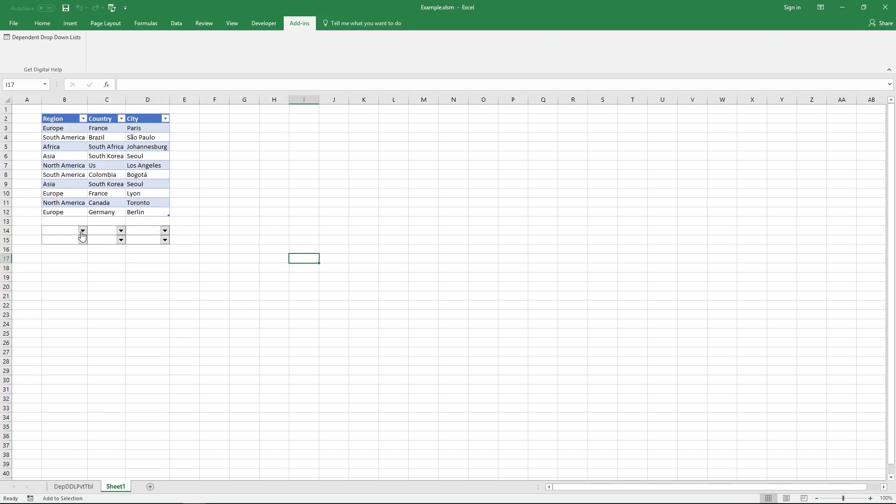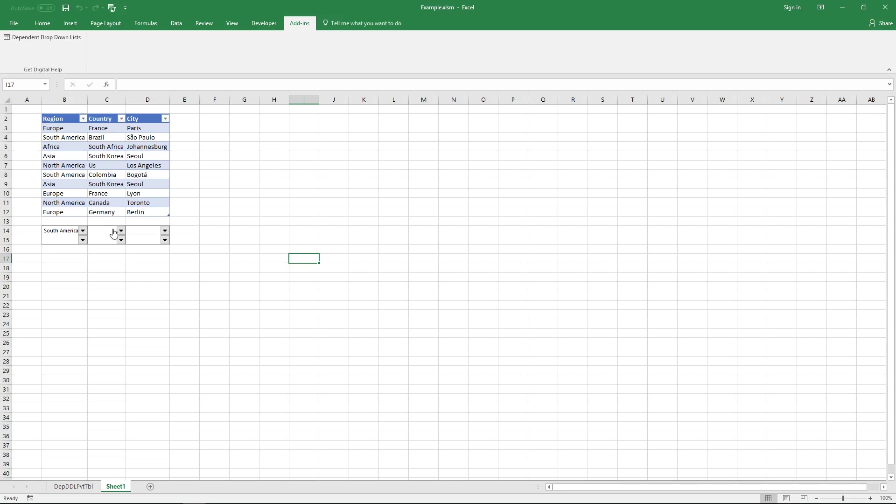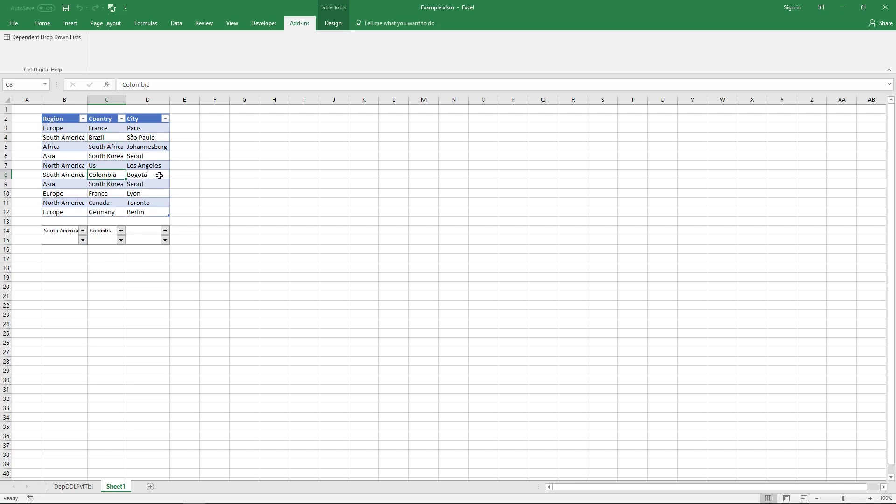The first drop-down list contains values from this column here and they are unique distinct values and I'm going to pick South America here and the second dependent drop-down list has values that has South America here on this row. So it should show Brazil and Colombia and it does. And now I chose Colombia so it should show Bogota.